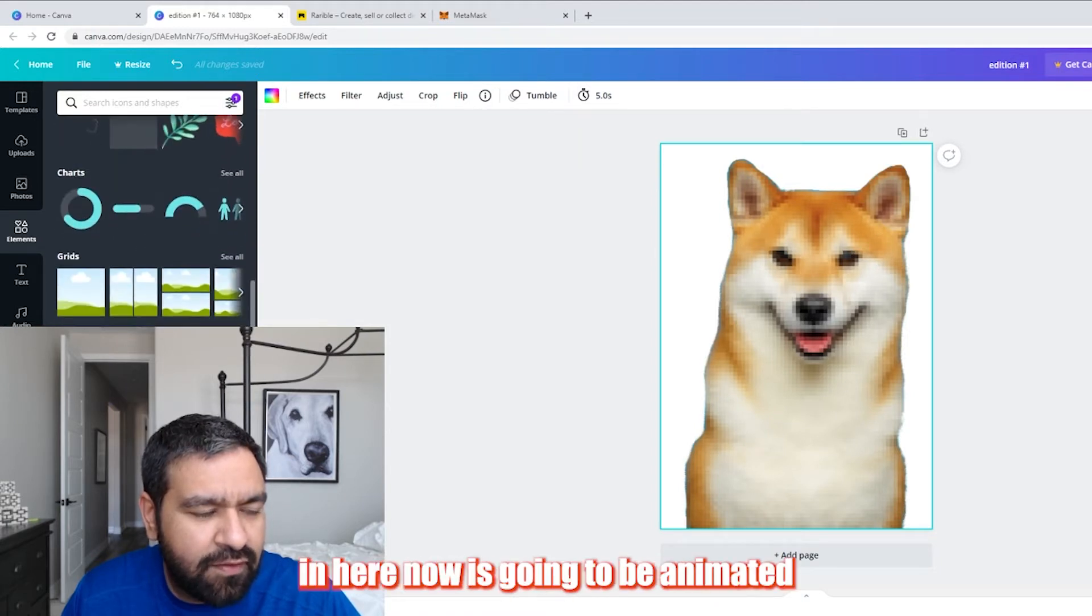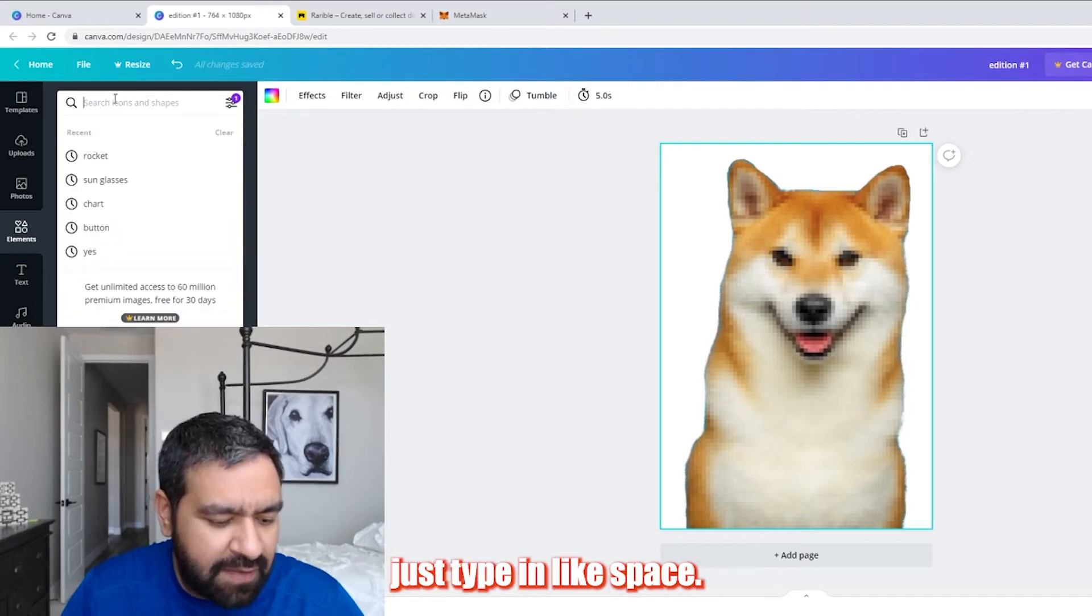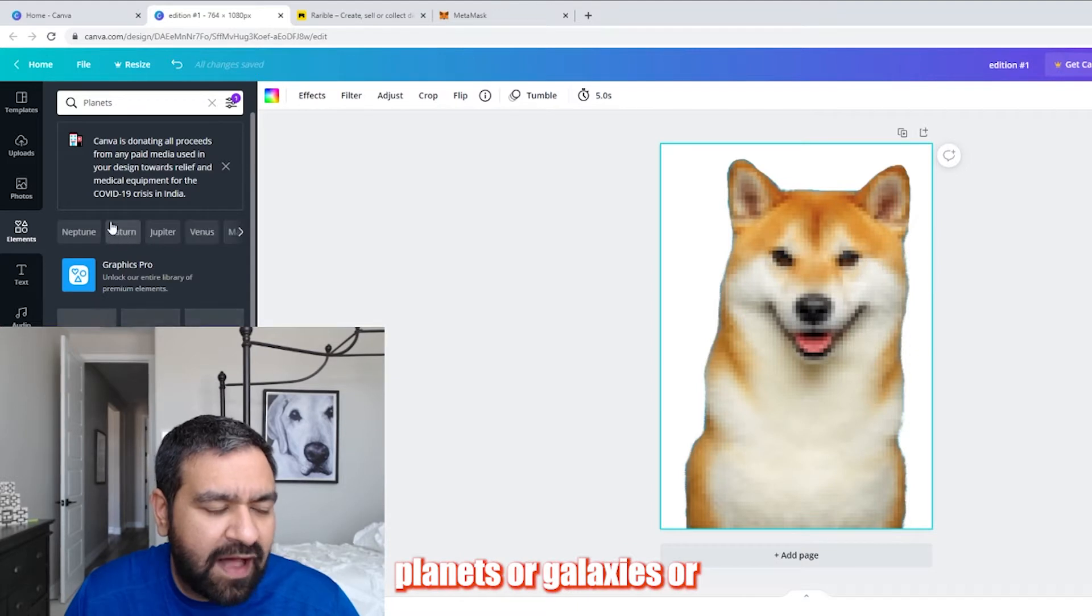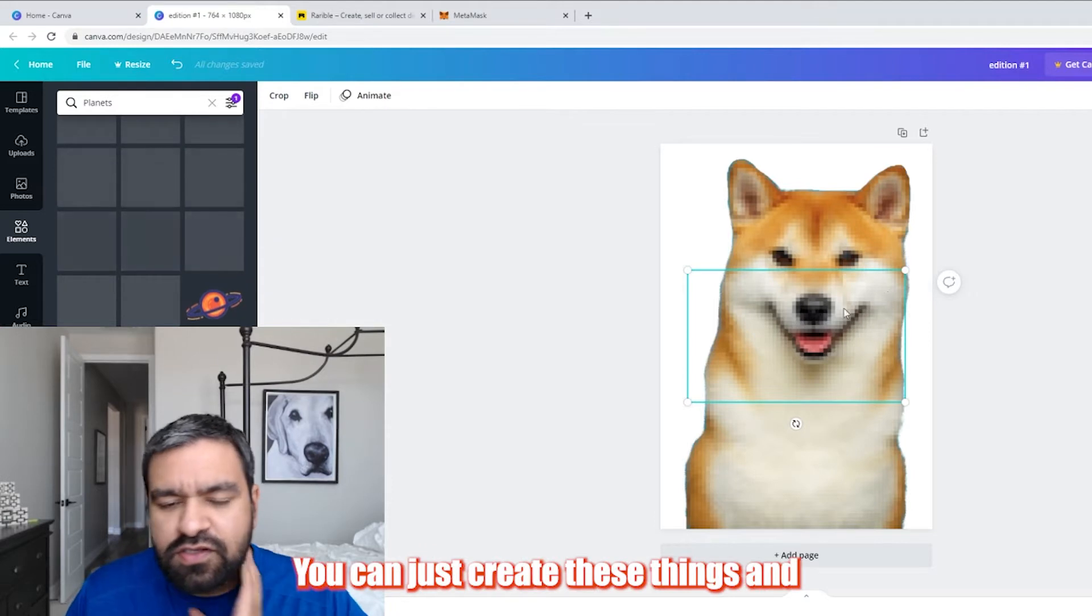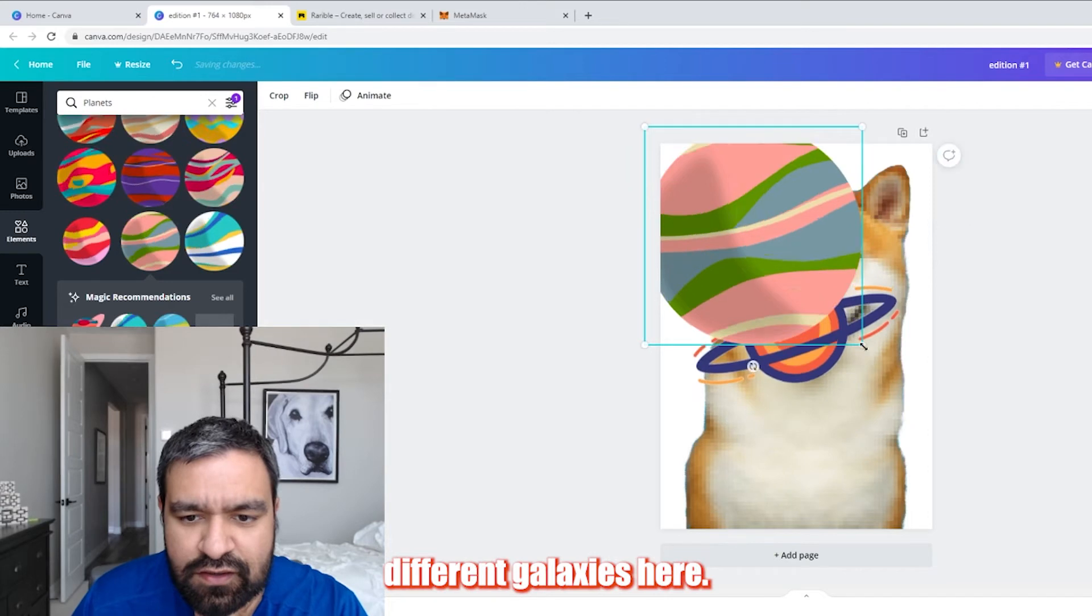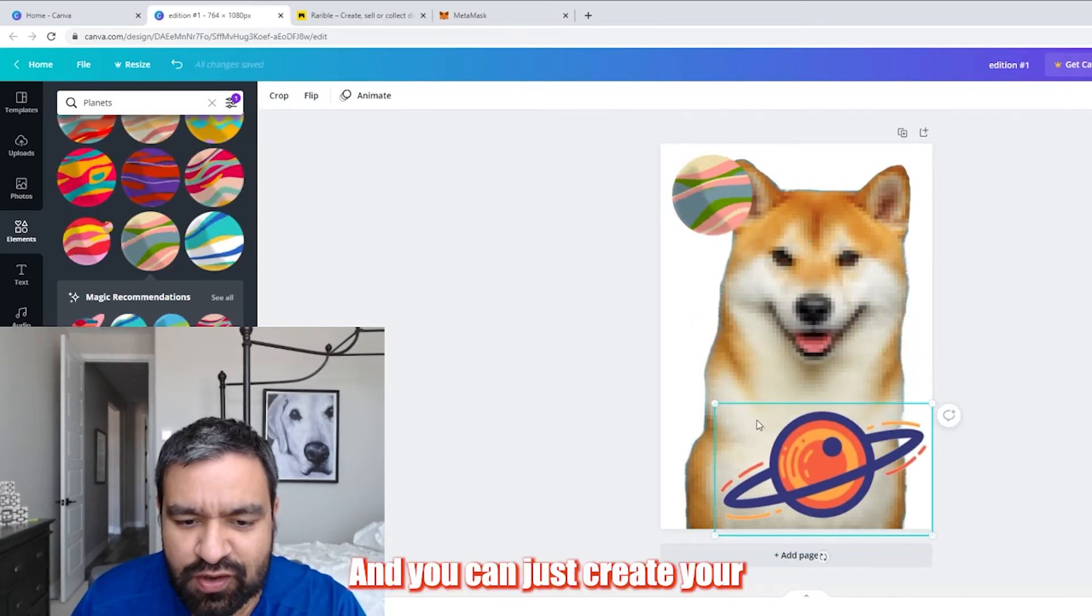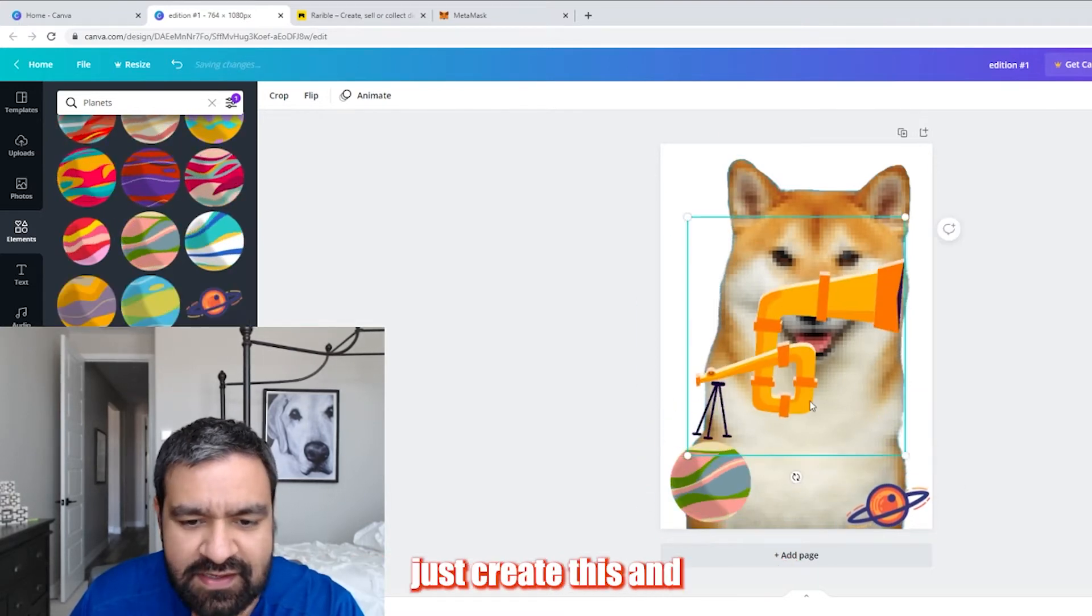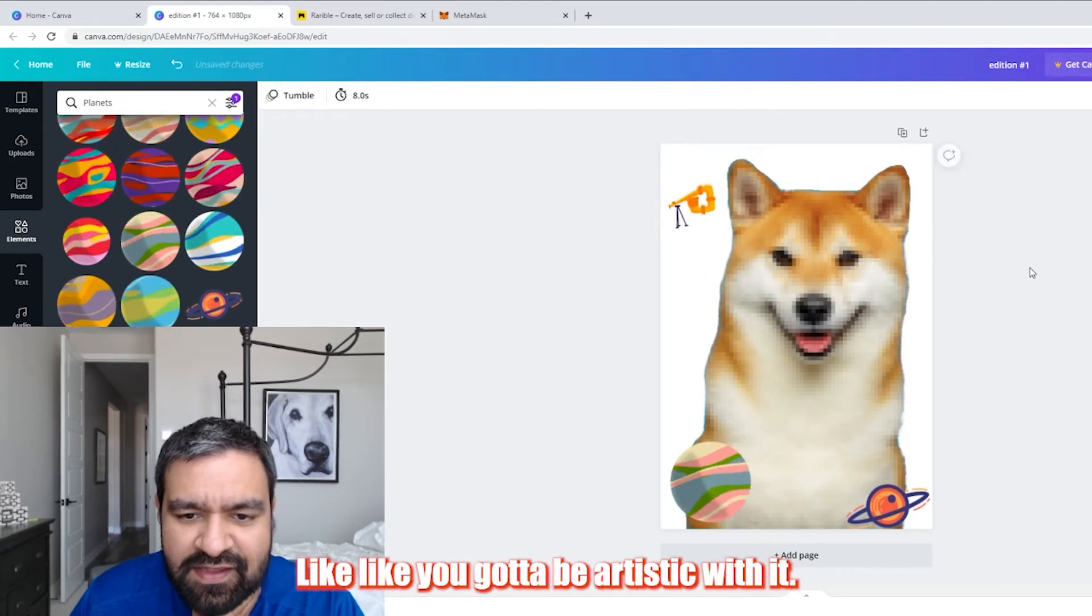Everything in here now is going to be animated and you can just type in like space and then just find things like planets or galaxies or whatever else, such as this right here. You can just create these things and it'll just load a bunch of different galaxies here, as you can see. And you can just create your own NFT and you can be creative with it with whatever you like. So we can just create this and maybe have this here. Like you got to be artistic with it, obviously.